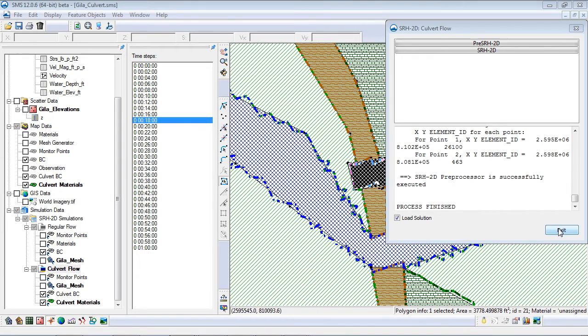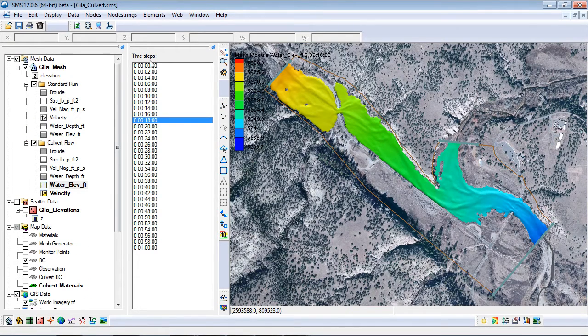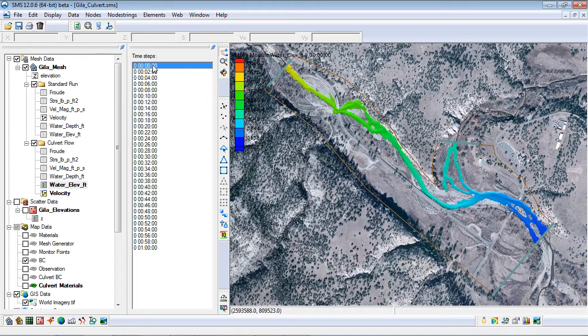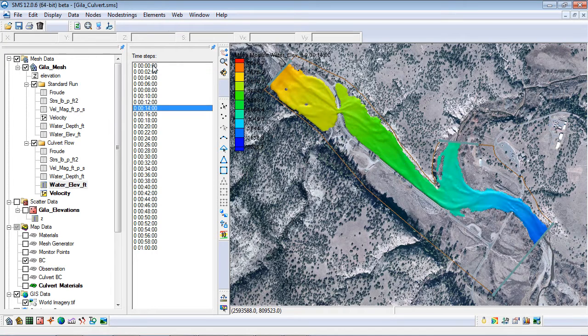At the completion of the model run, SMS will automatically load the SRH solution datasets.